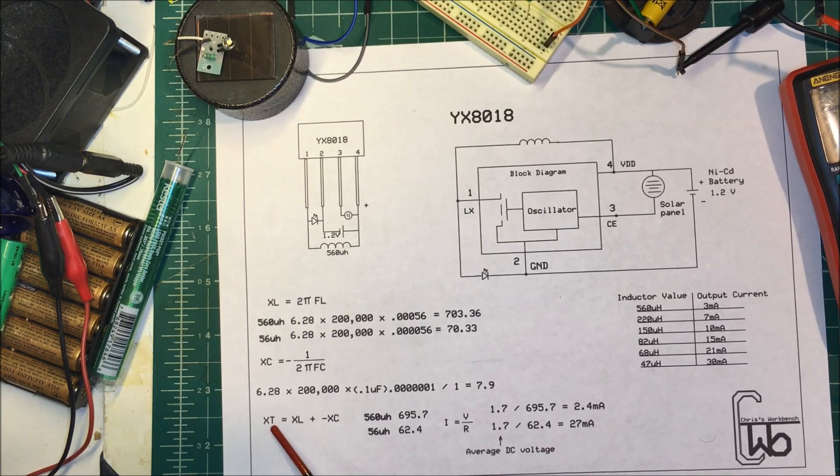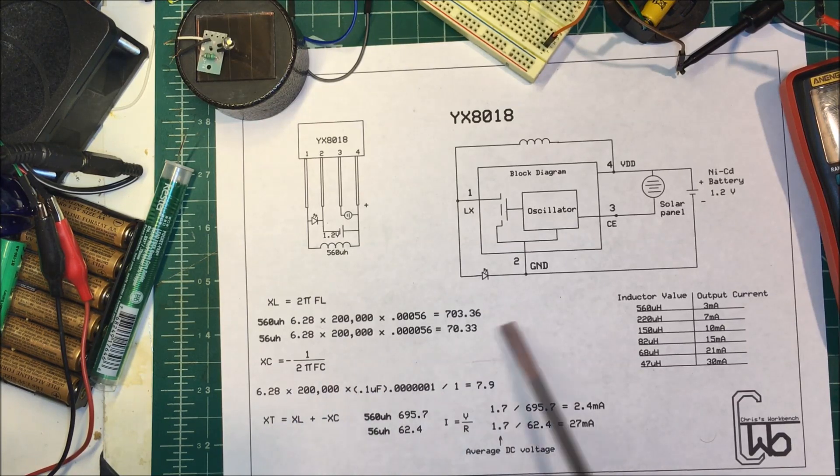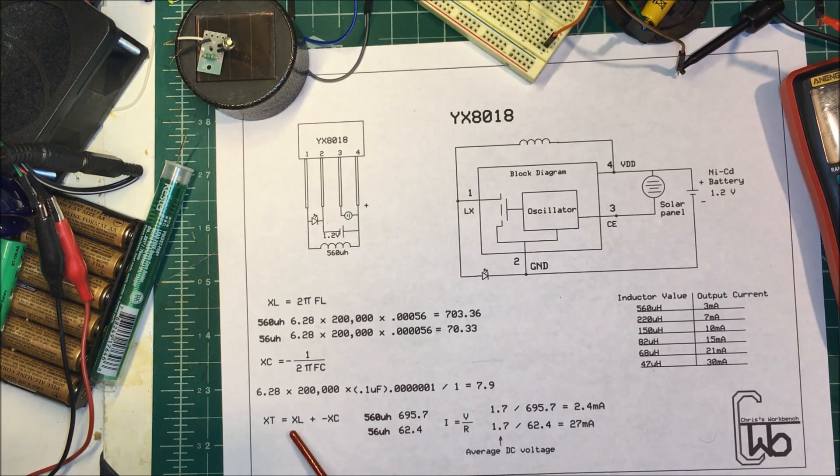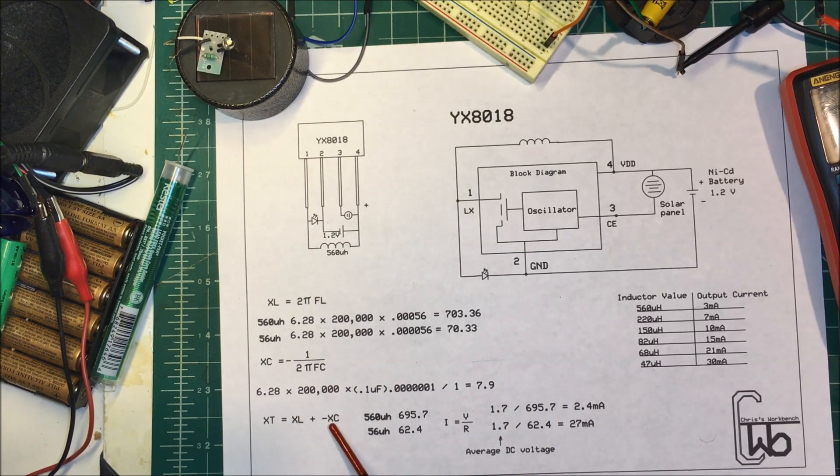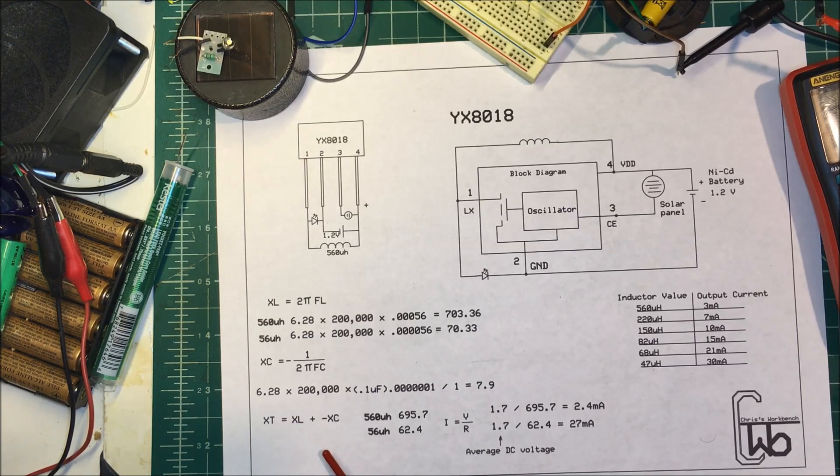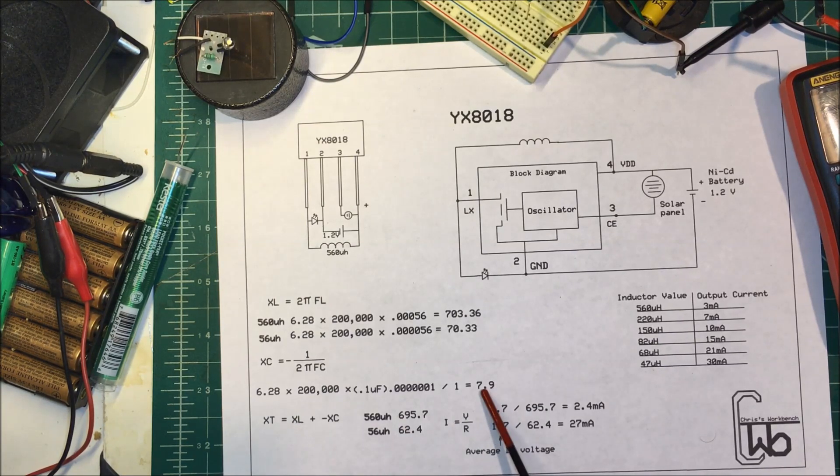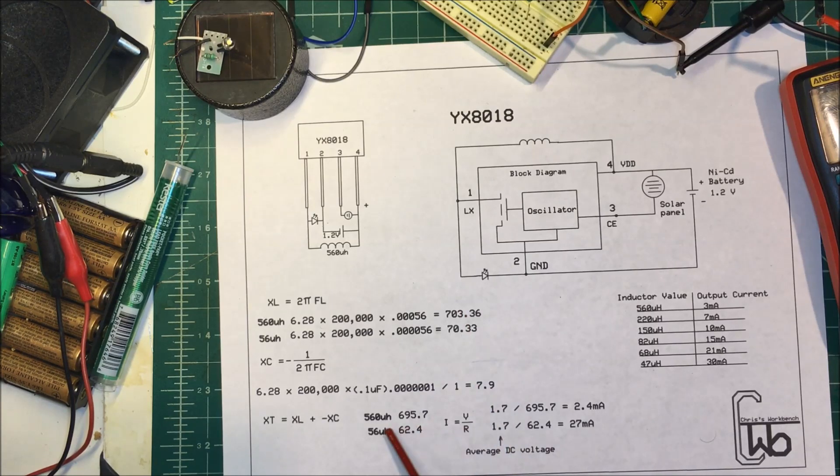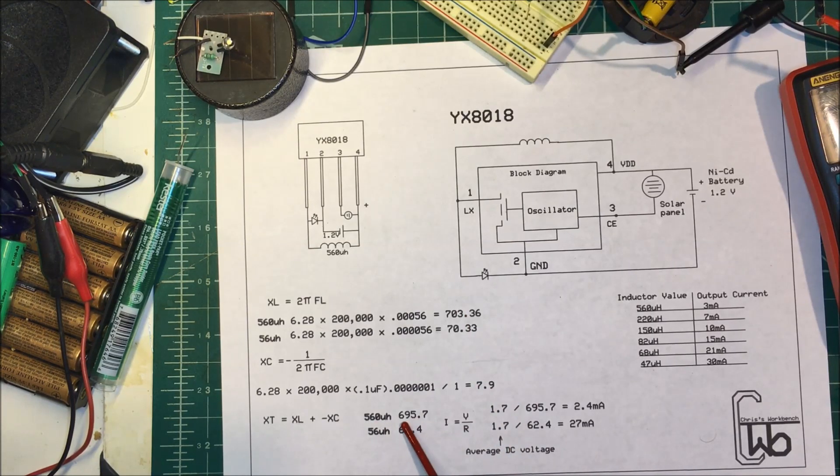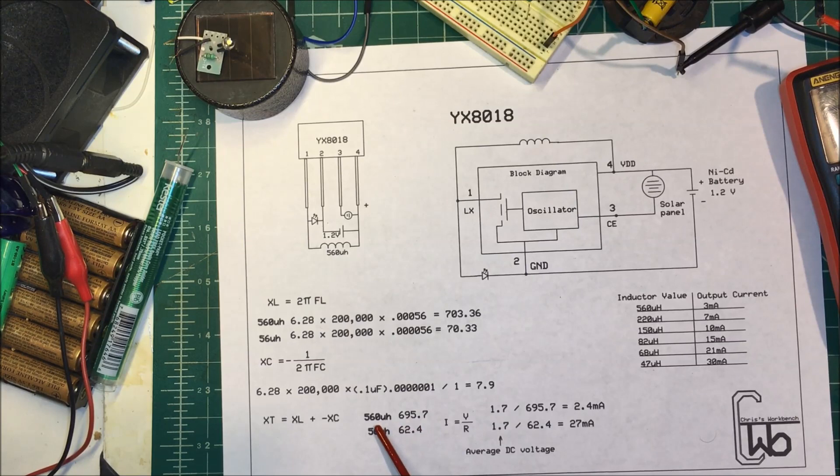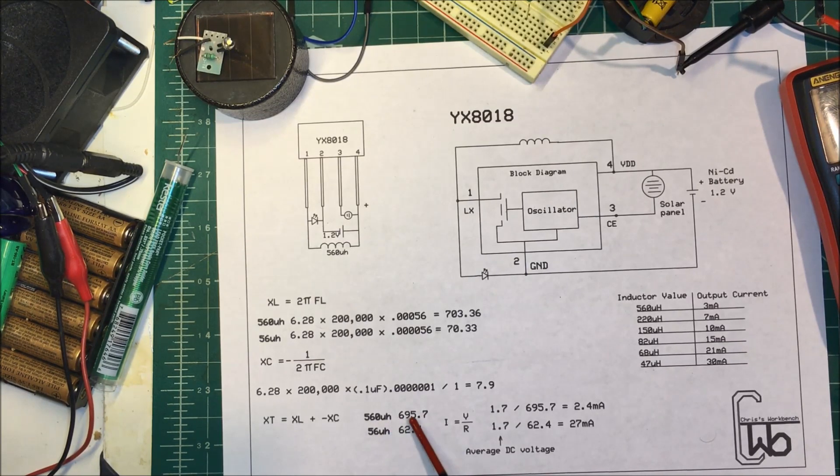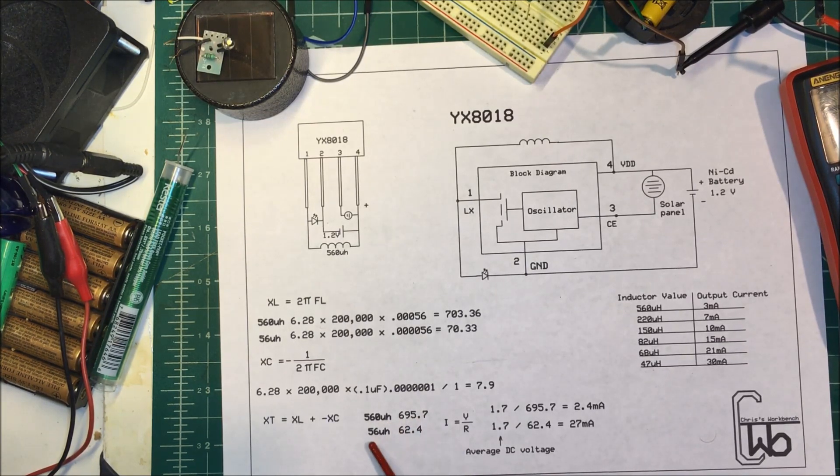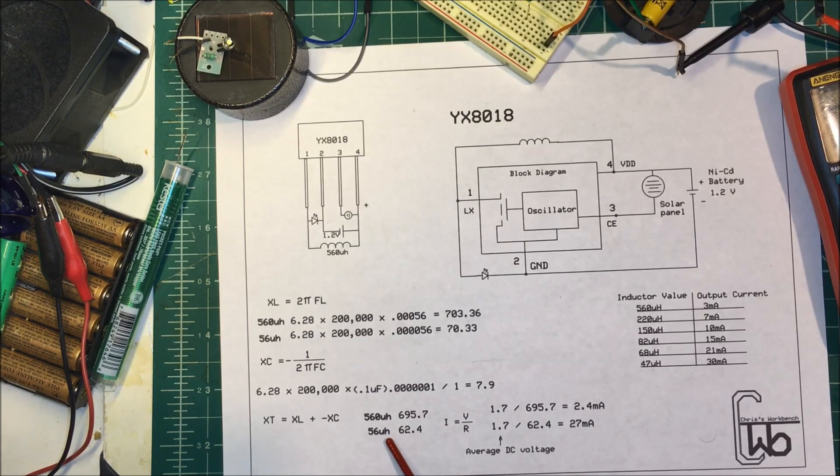Now when you, the total impedance here, if these two are in series, you have to subtract the capacitive reactance from the inductive reactance. So we're going to subtract these from these two here and it comes out to 695 ohms for the 560 microhenry and 56 microhenry at 62 ohms.